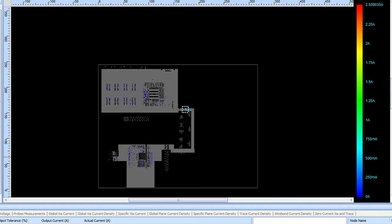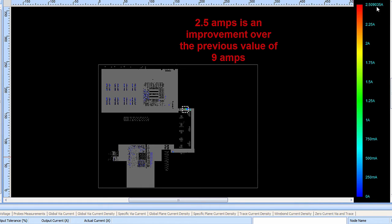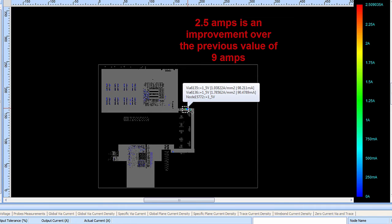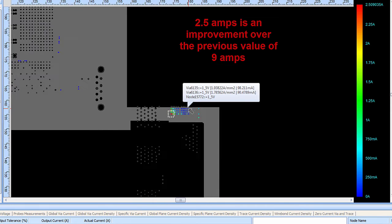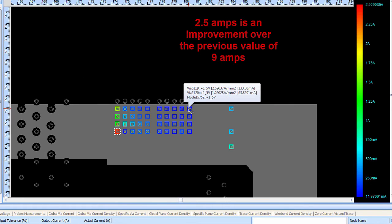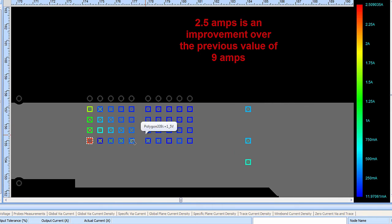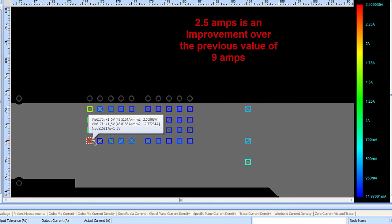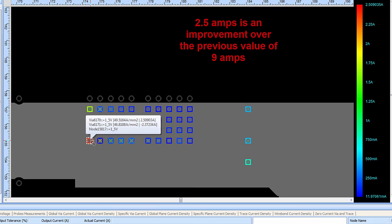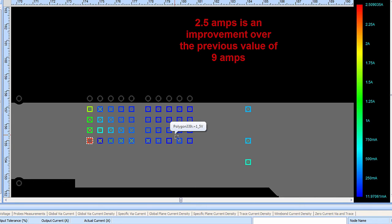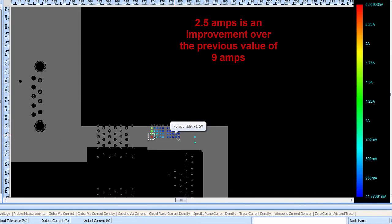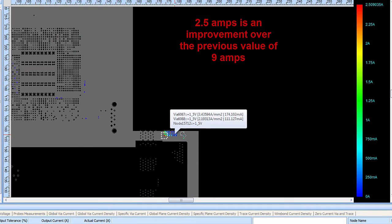Looking at the via currents, the scale of current going through the vias in the design now goes from 0 amps up to only 2.5 amps. Previously, that was at about 9 amps of current through the via. Zooming in, the PCB designer can now see that the via with the most amount of current going through it has only about 2.5 amps. Again, not an ideal situation, but it's a great improvement.